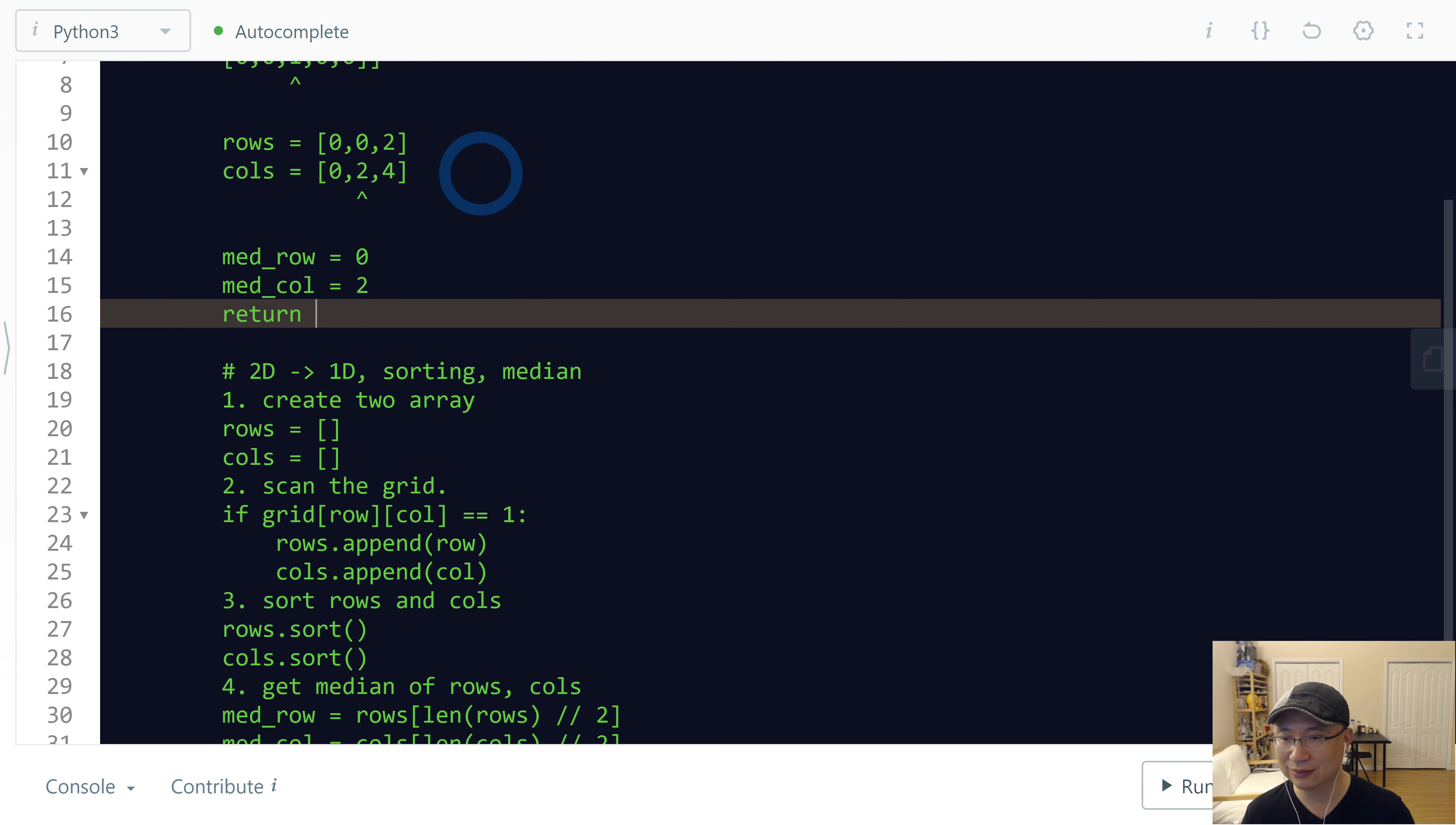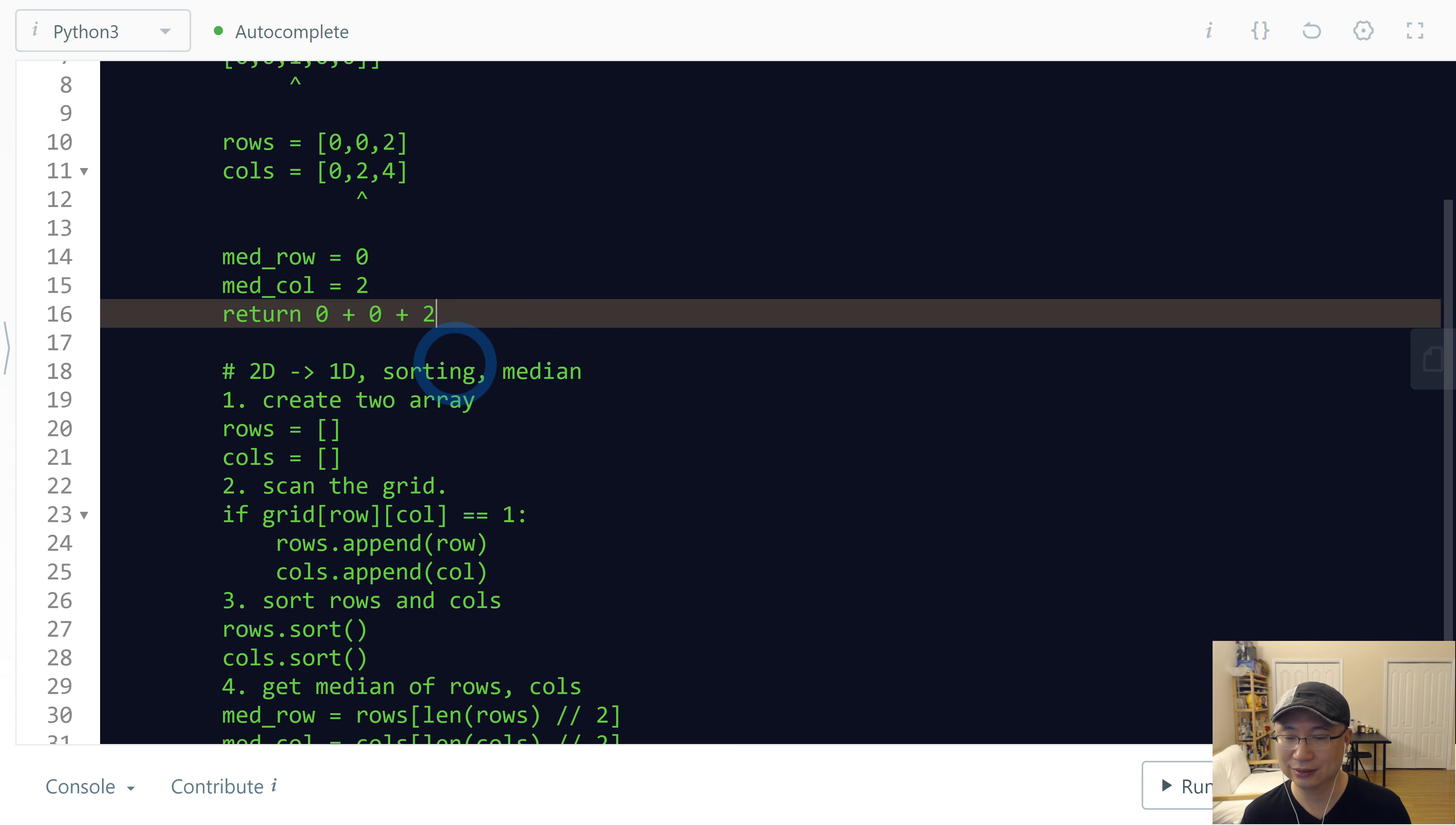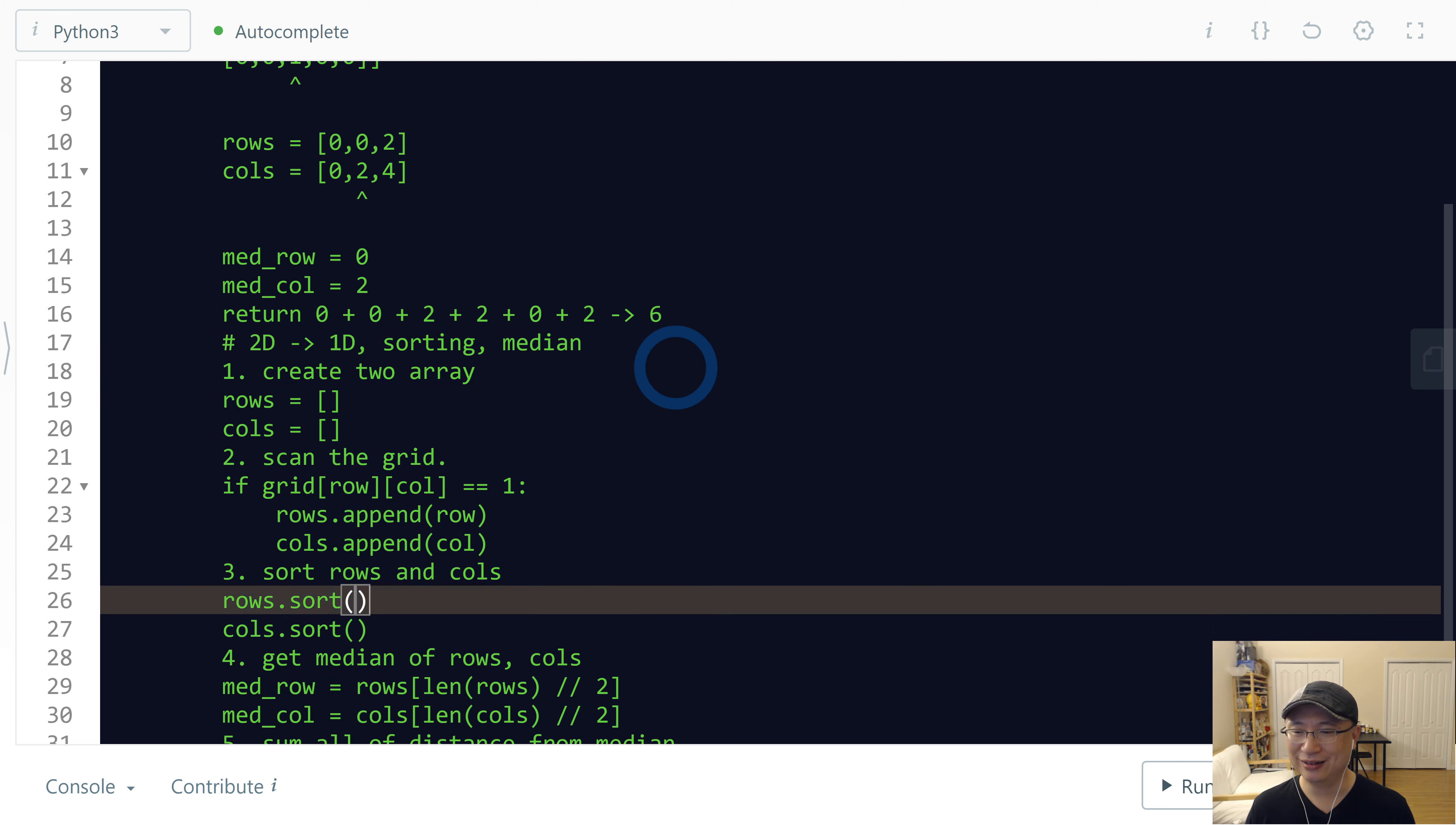So finally, return: medium row (0,0) is 0, plus (0,0) is also 0, plus (2 - 0) is 2, plus (4 - 2) is 2, plus (4 - 2) is 2. So return 6. Does this make sense? Let's implement the code.